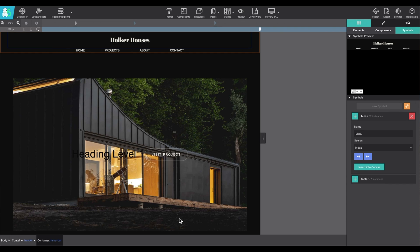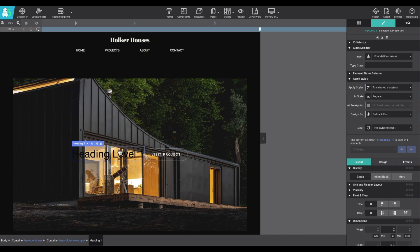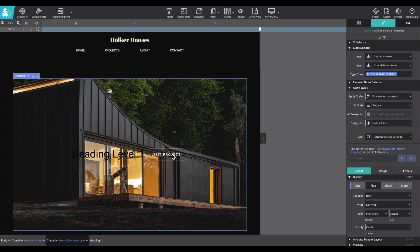The second working pane is the styles pane. The styles pane is where you can adjust how a specific element looks on your canvas. So I'm first going to select that pre-built component I added, that button.